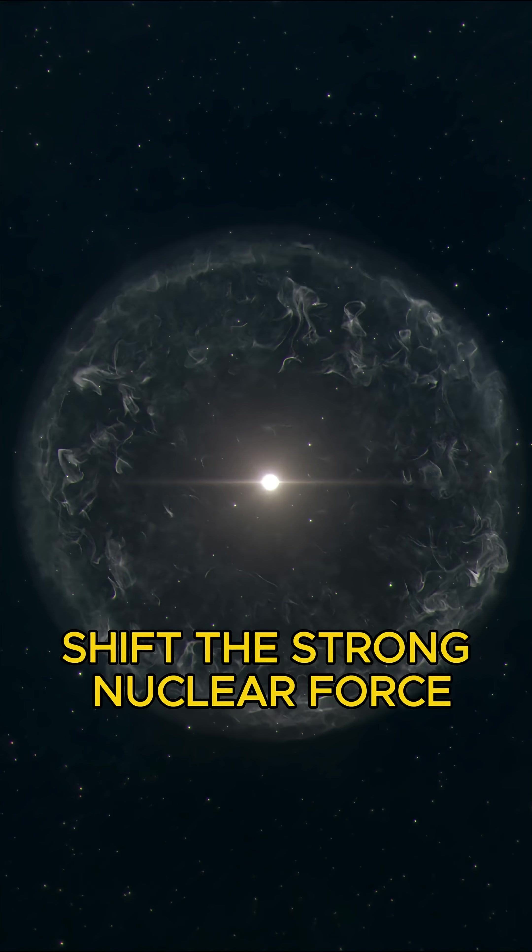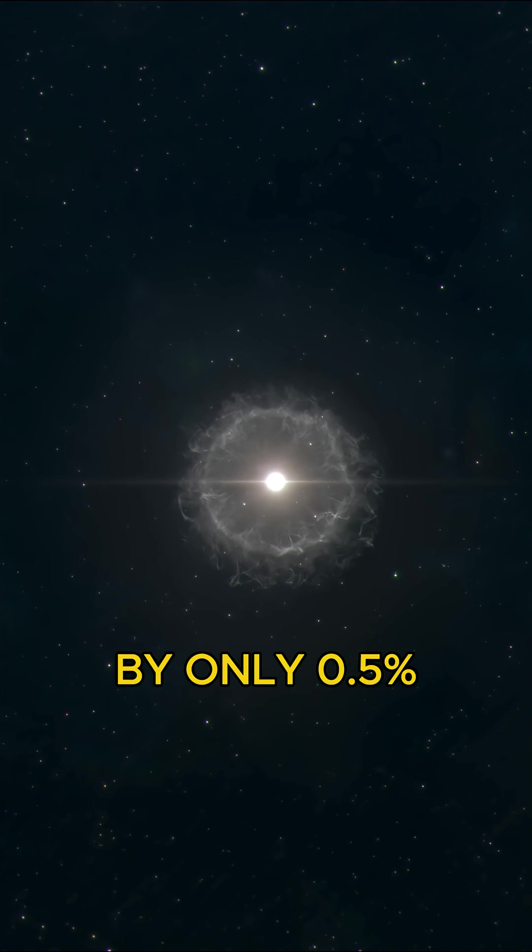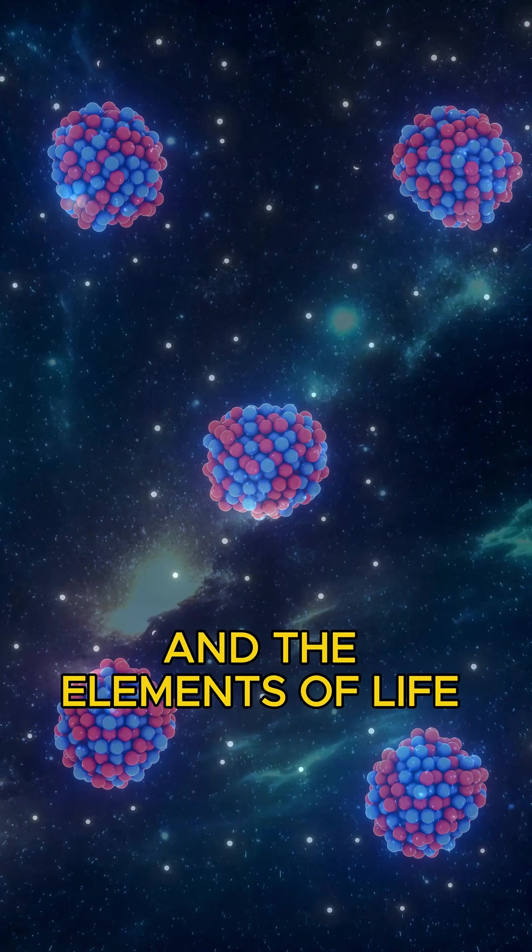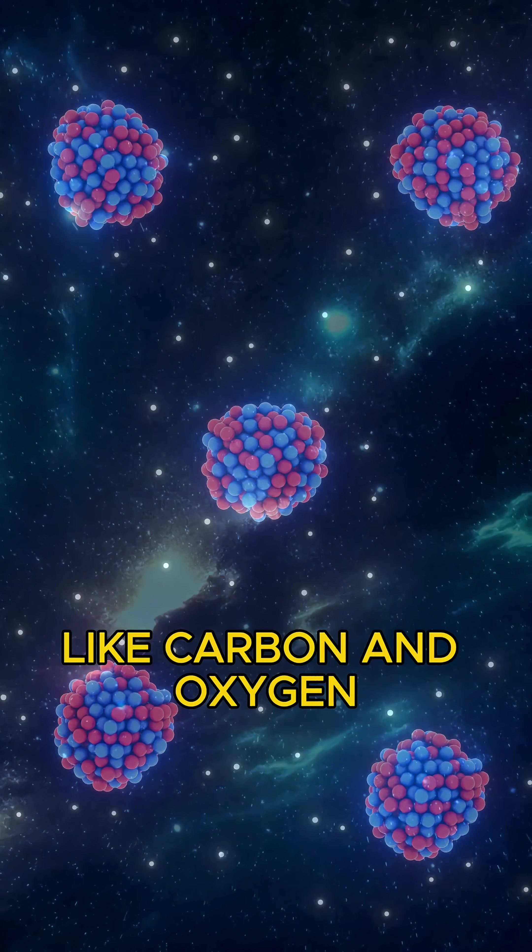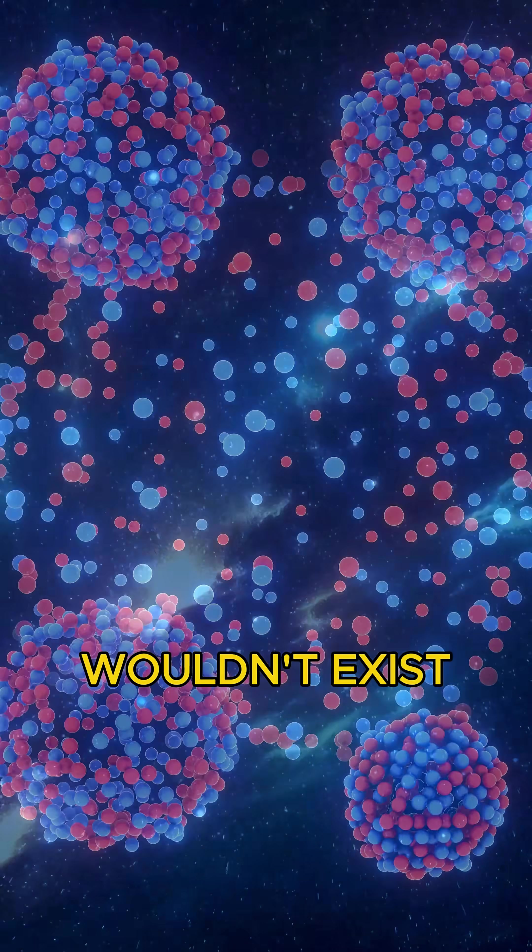Shift the strong nuclear force by only 0.5%, and the elements of life, like carbon and oxygen, wouldn't exist.